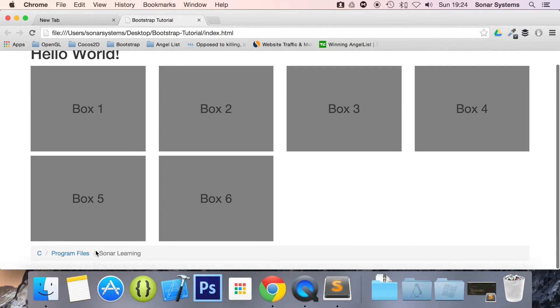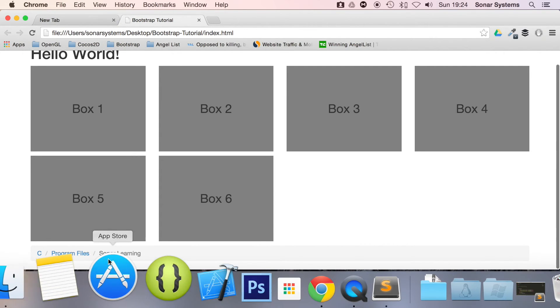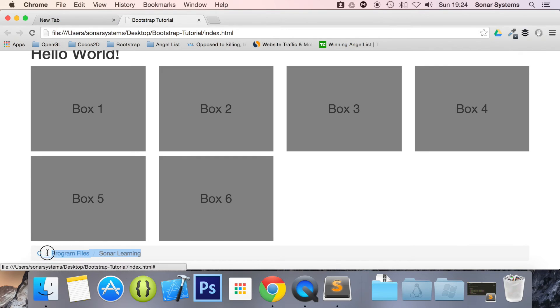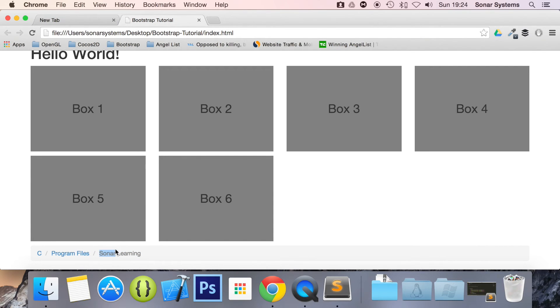It allows you to display the hierarchy of directories. So you've got C drive, program files, then this suggests you're in a folder called Sonar learning. Again, this is something that we just put in code. This doesn't really mean anything at the moment.